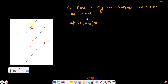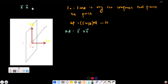The electric flux del phi is given by the amount of electric field piercing the surface — that amount is E cos theta times del A. So equation 1: del phi equals E dot del A. In vector form, like A dot B equals AB cos theta.